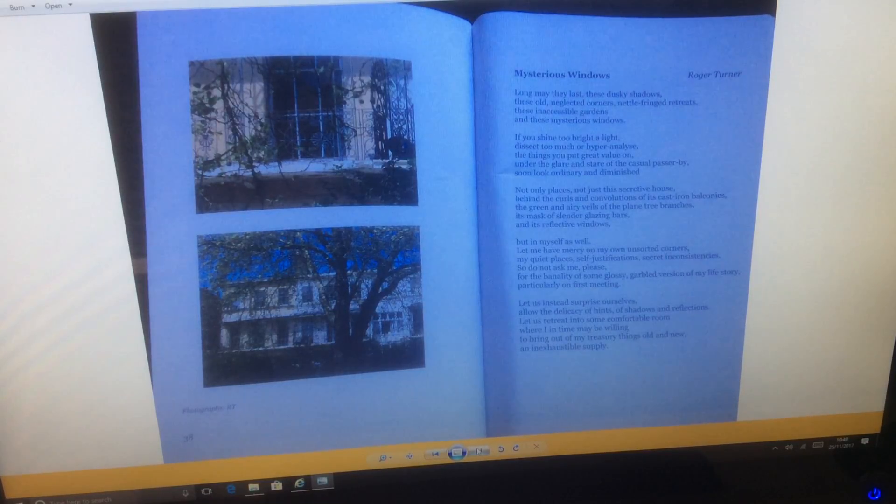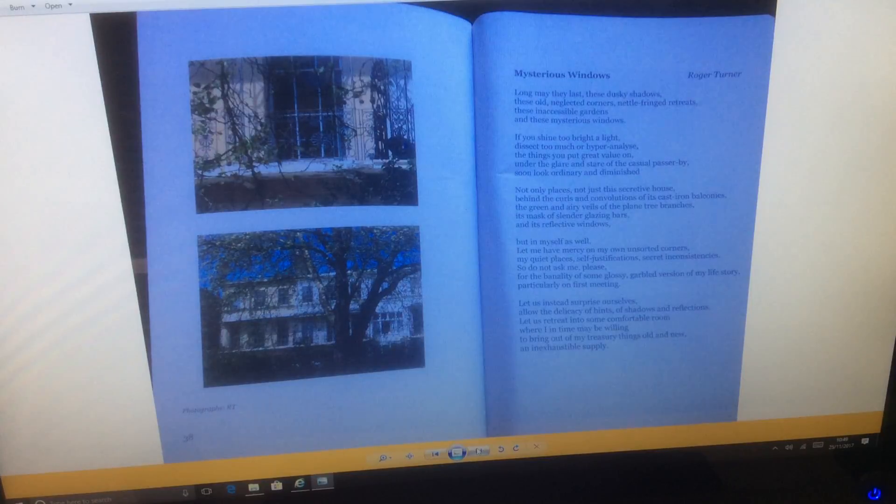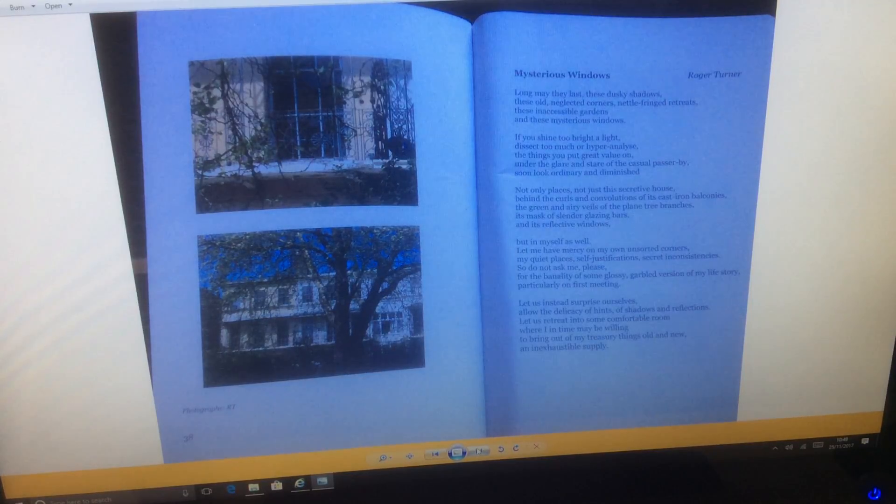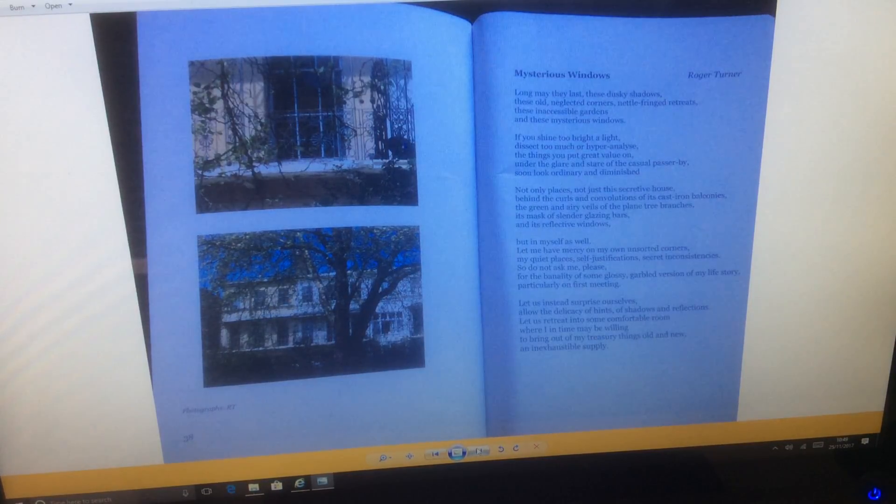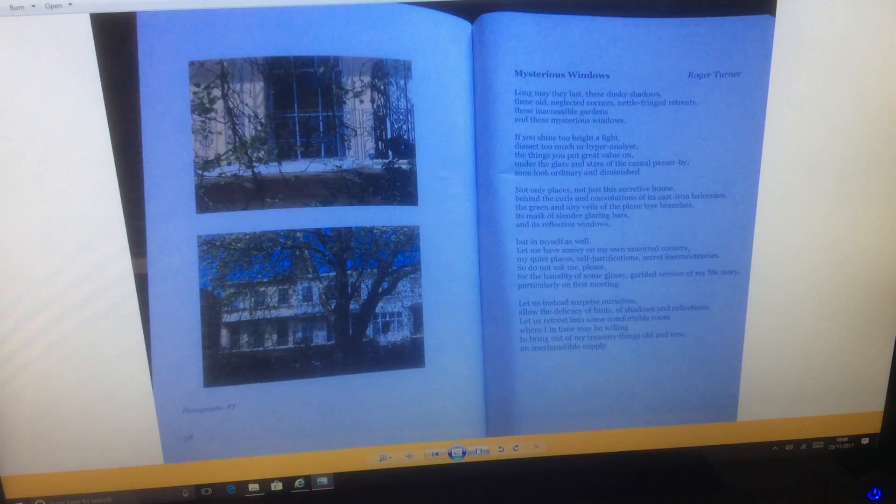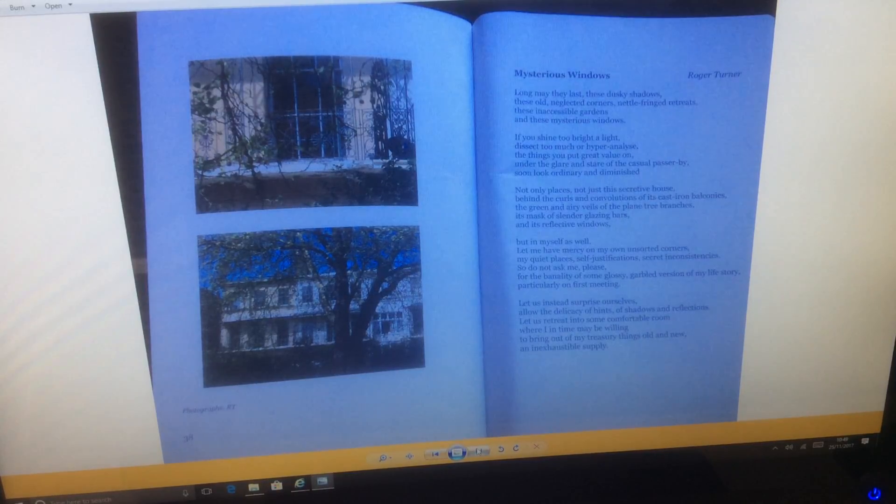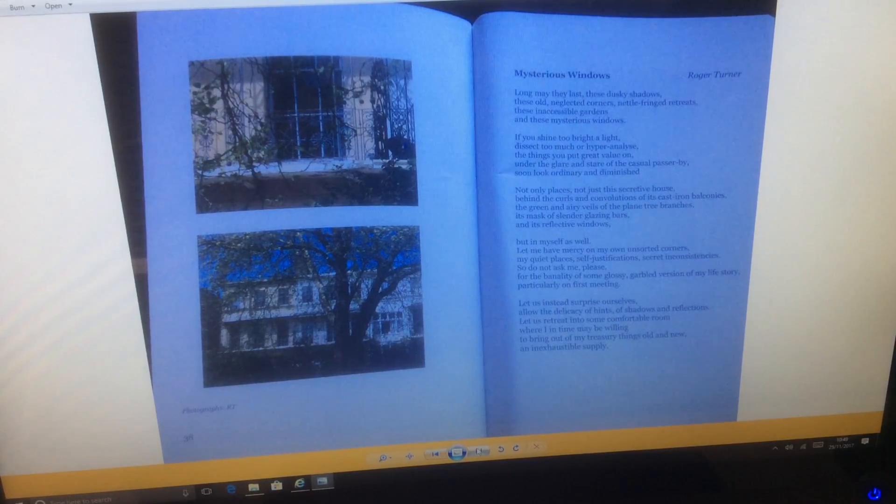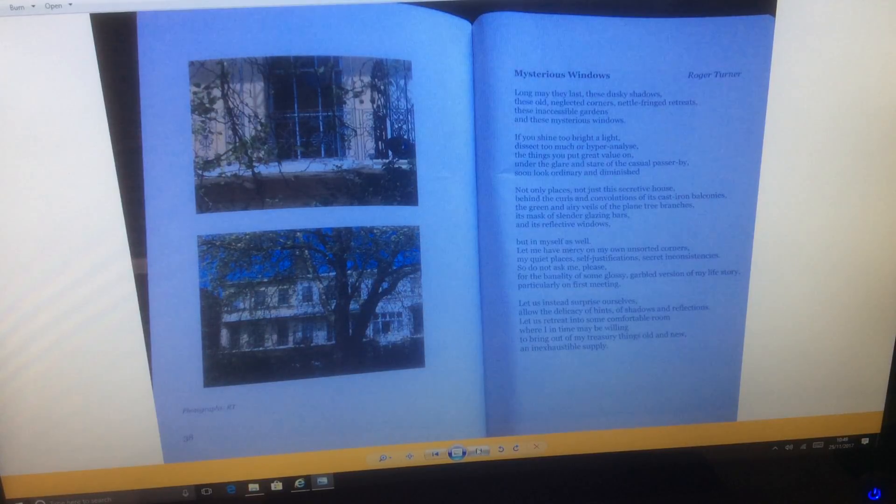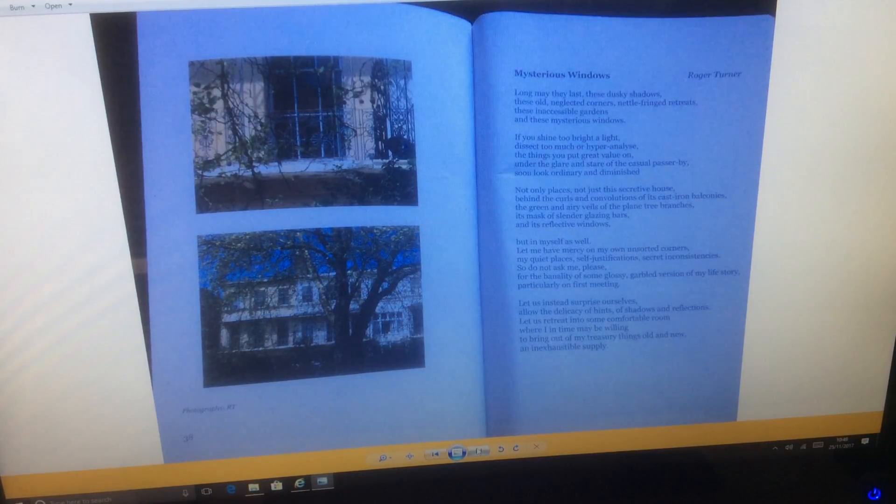Let us instead surprise ourselves. Allow the delicacy of hints of shadows and reflections. Let us retreat into some uncomfortable room where I, in time, may be willing to bring out my treasury things old and new, an inexhaustible supply.